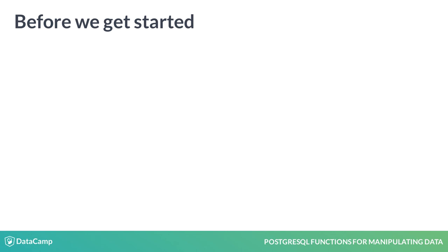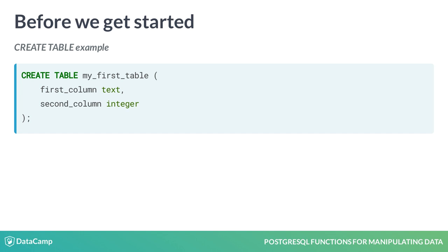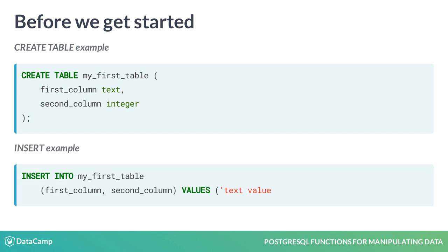and then insert some records. The Create Table command, as you see in this example, will create an empty table called MyFirstTable with the columns FirstColumn and SecondColumn defined as text and integer data types. The insert statement example here will add one record into MyFirstTable with text value as the value for the first column and 12 as the value for the second column.